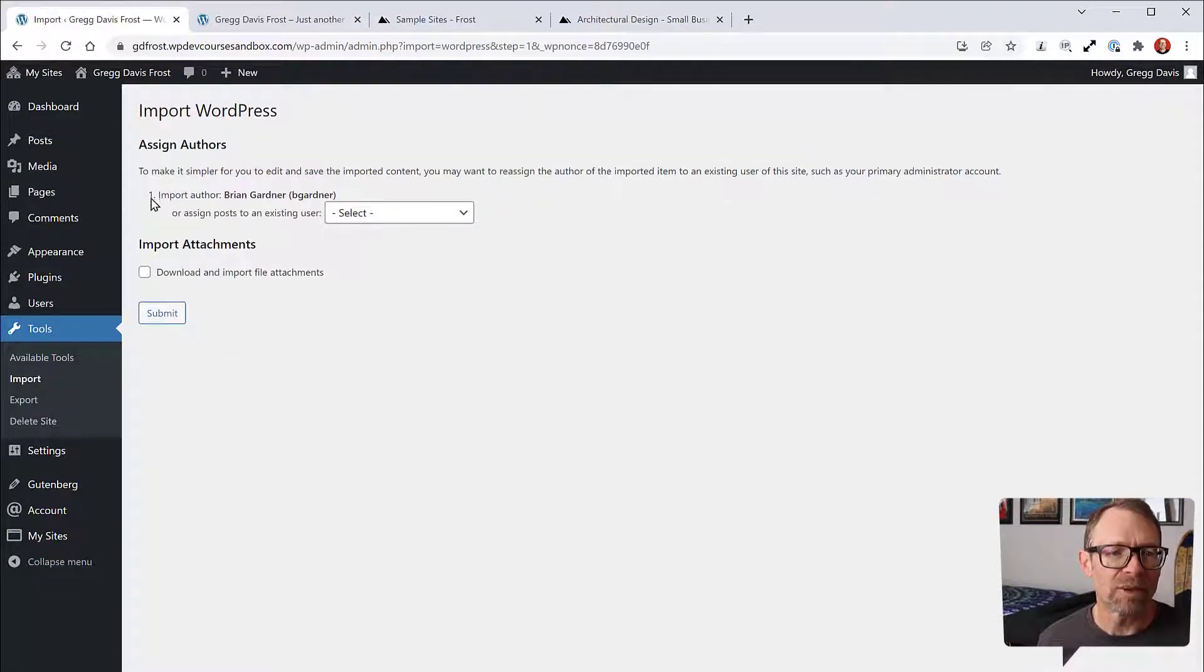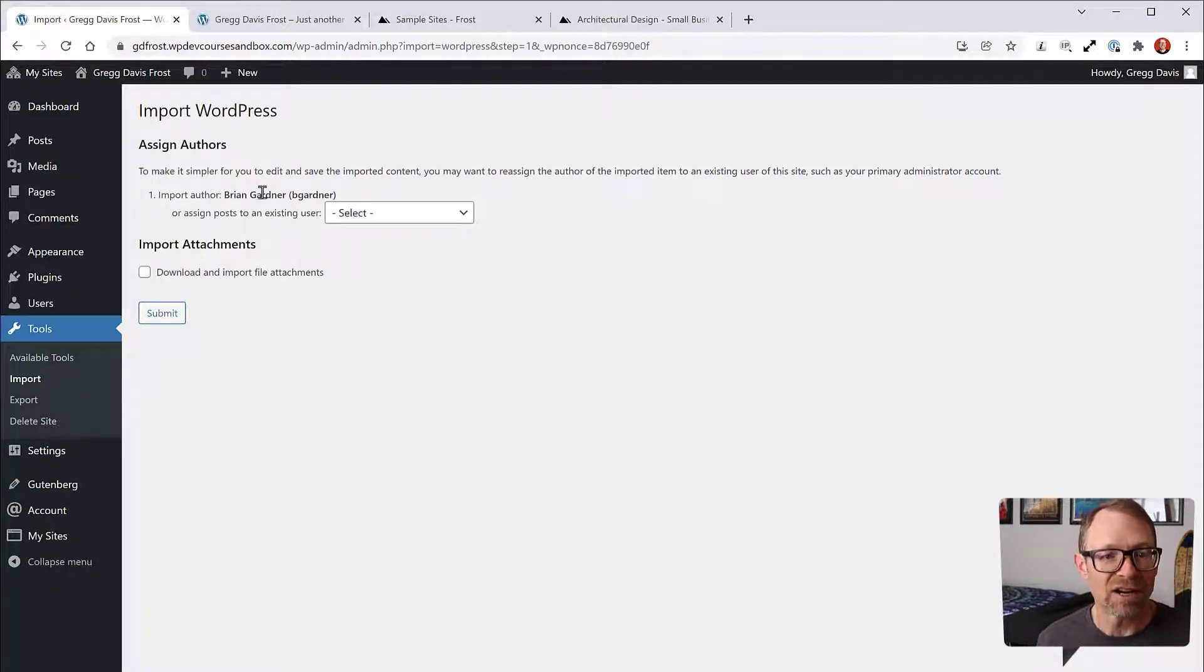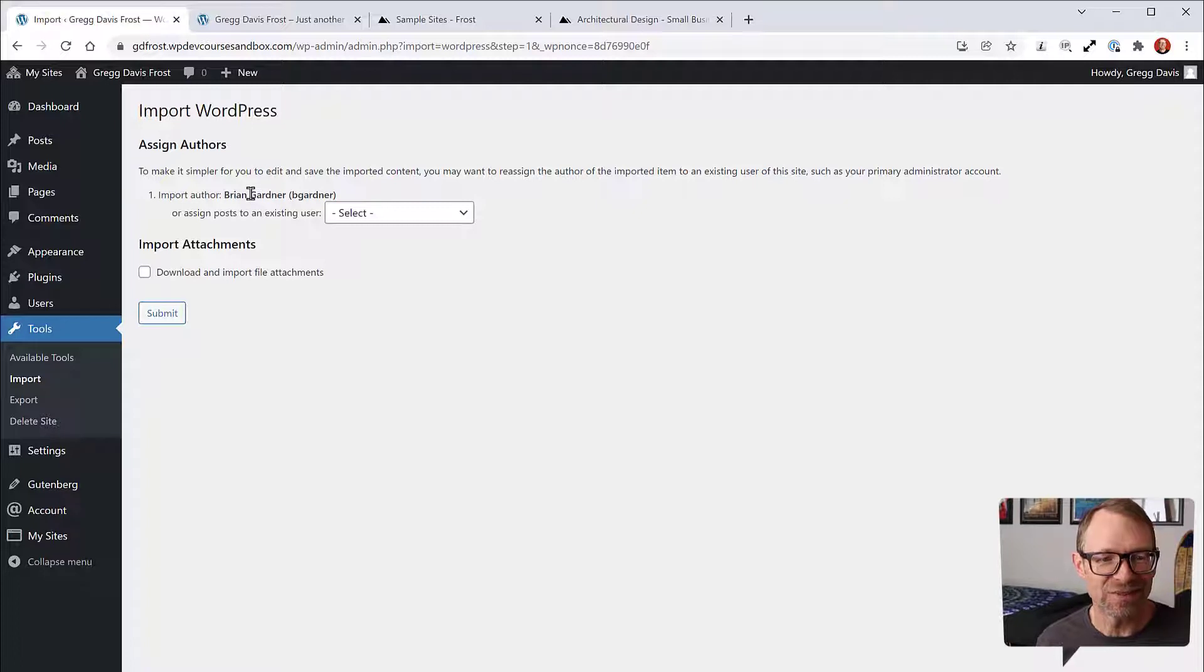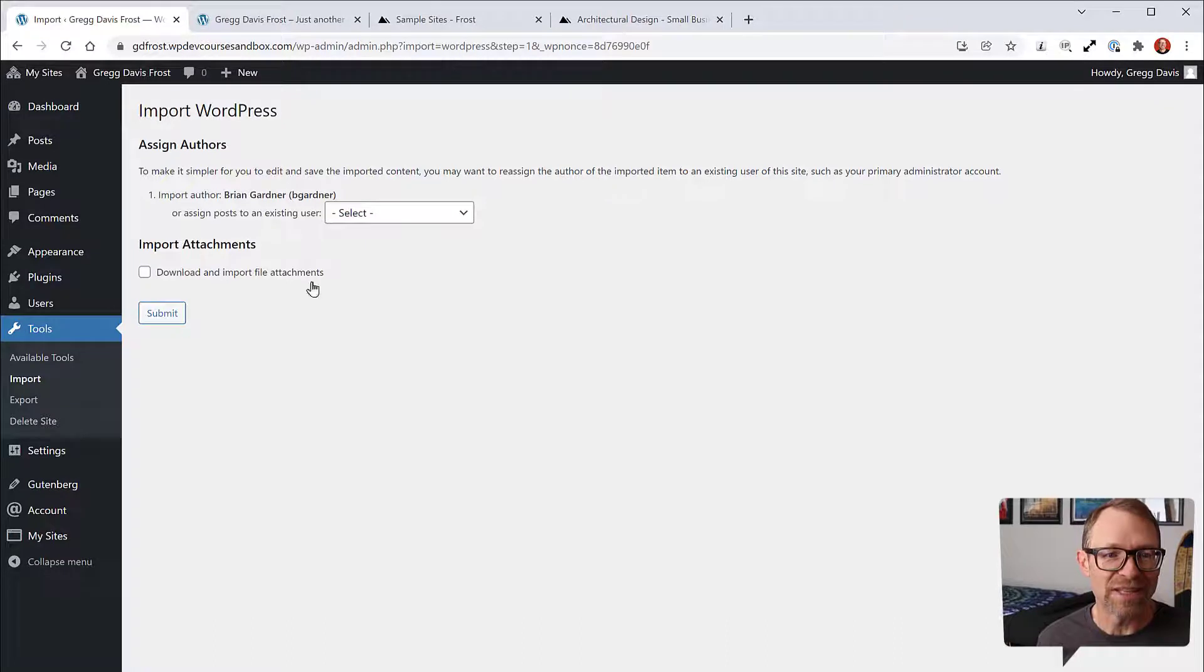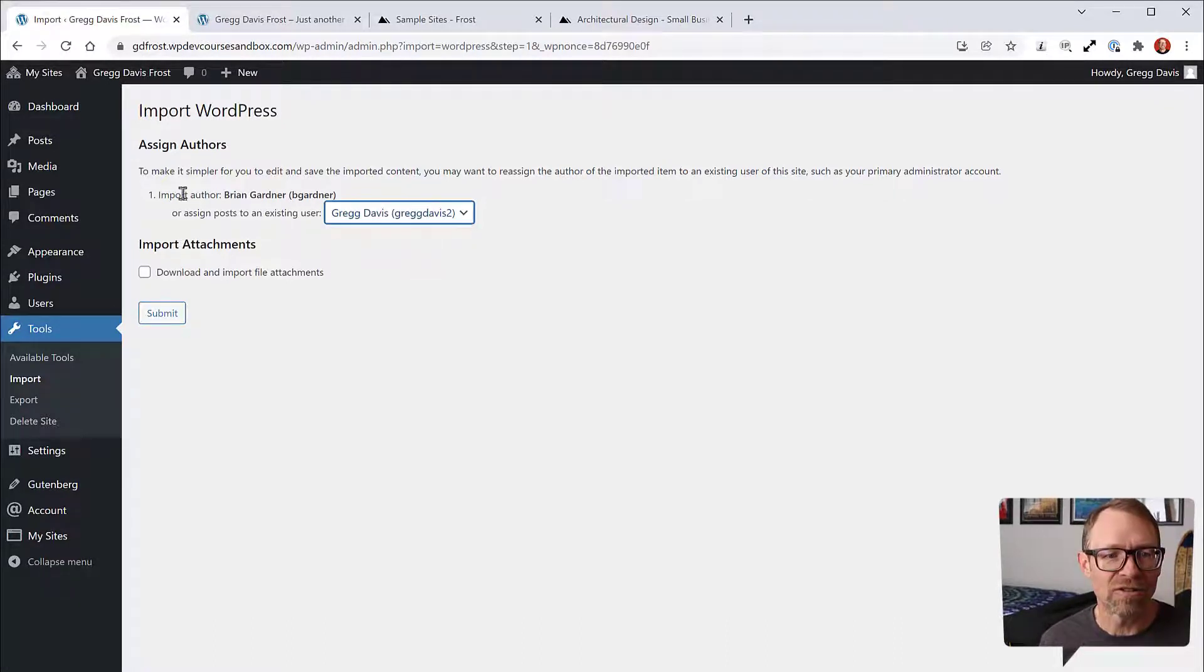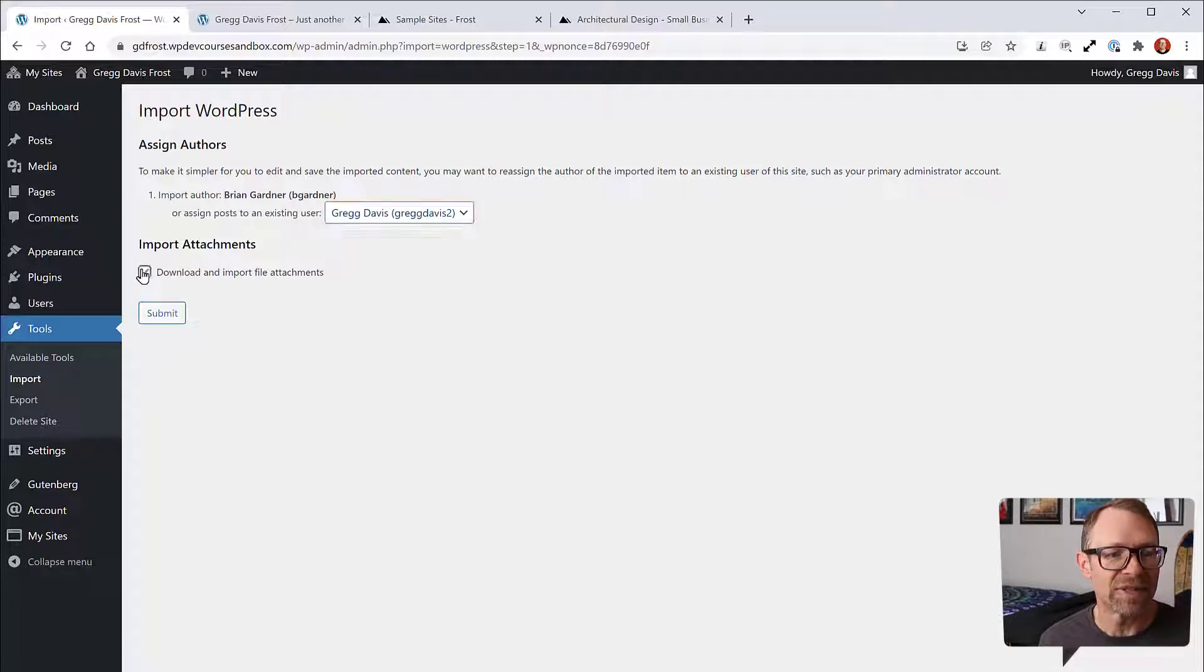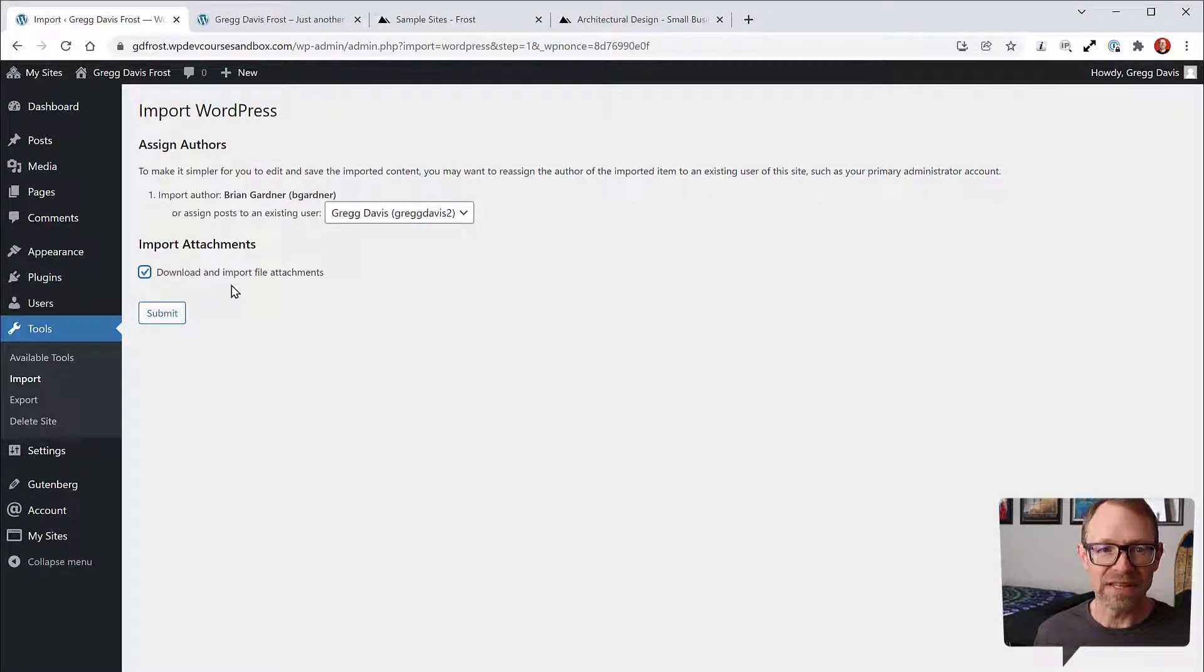When you do that, it'll bring up an Assign Authors section because Brian Gardner, the founder of Genesis and of Frost WP, is the author on posts and pages. You could select yourself, and then make sure you check Import Attachments to download and import the file attachments and bring in the images. Click Submit.